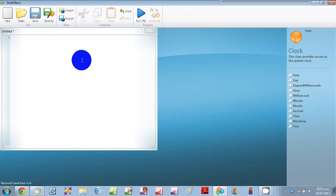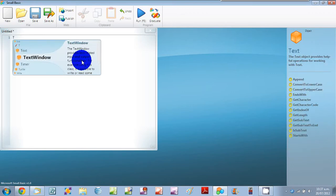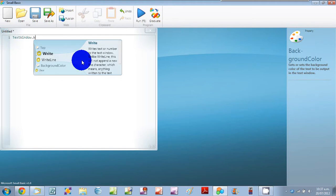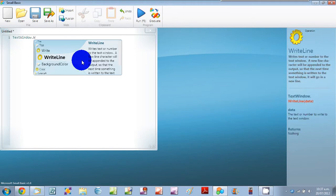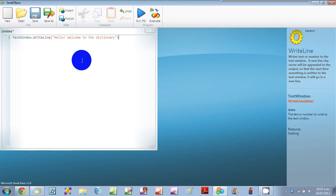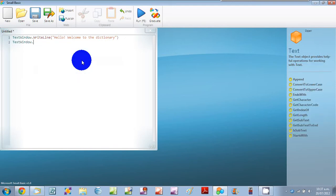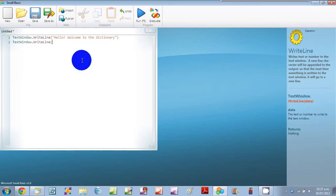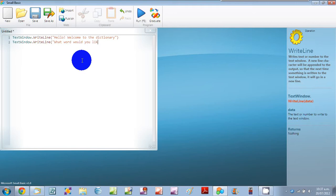So let's start by drawing our TextWindow.WriteLine and this is the line that's going to say hello, welcome to the dictionary. And I'll write that line. And then we'll also use the TextWindow.WriteLine for so what word would you like a definition of?